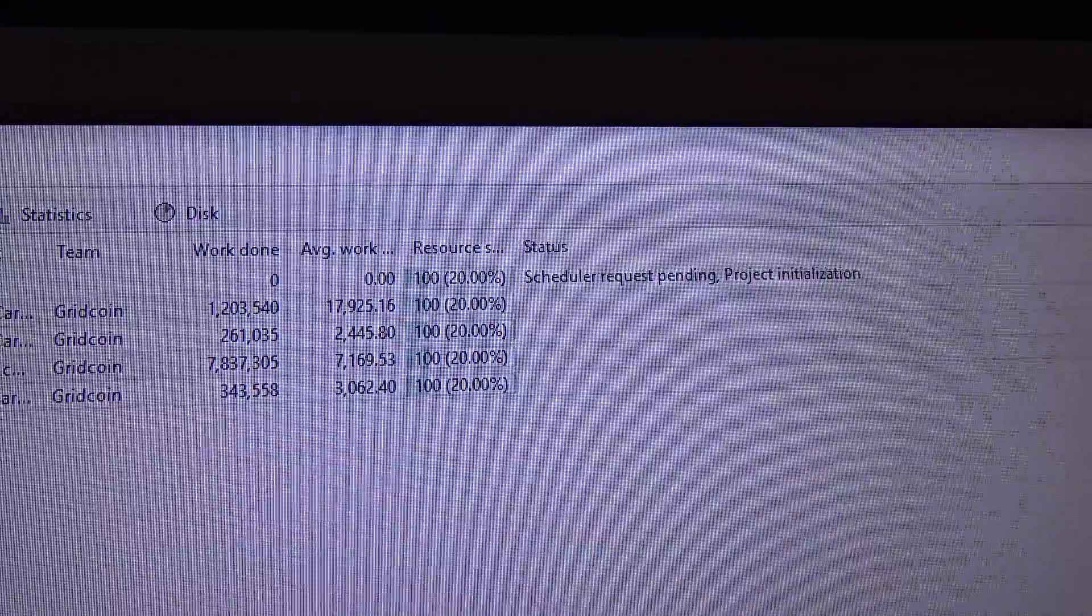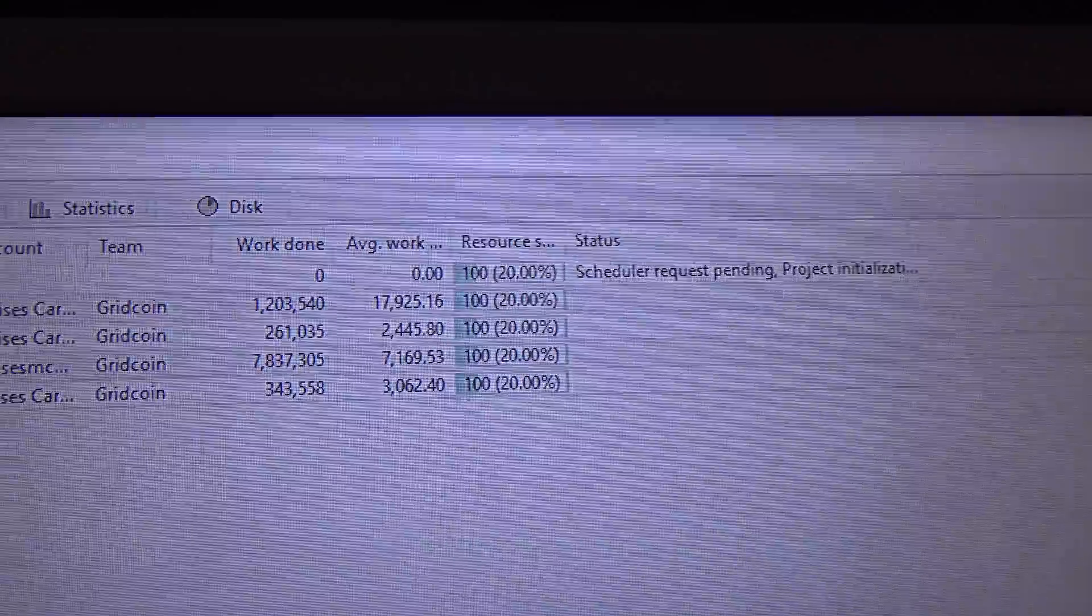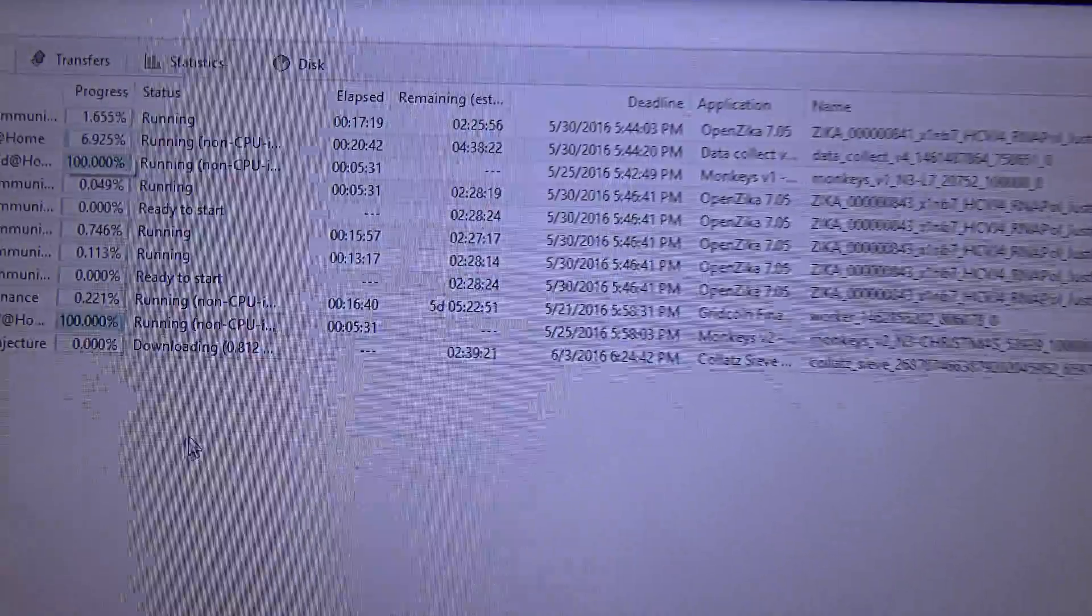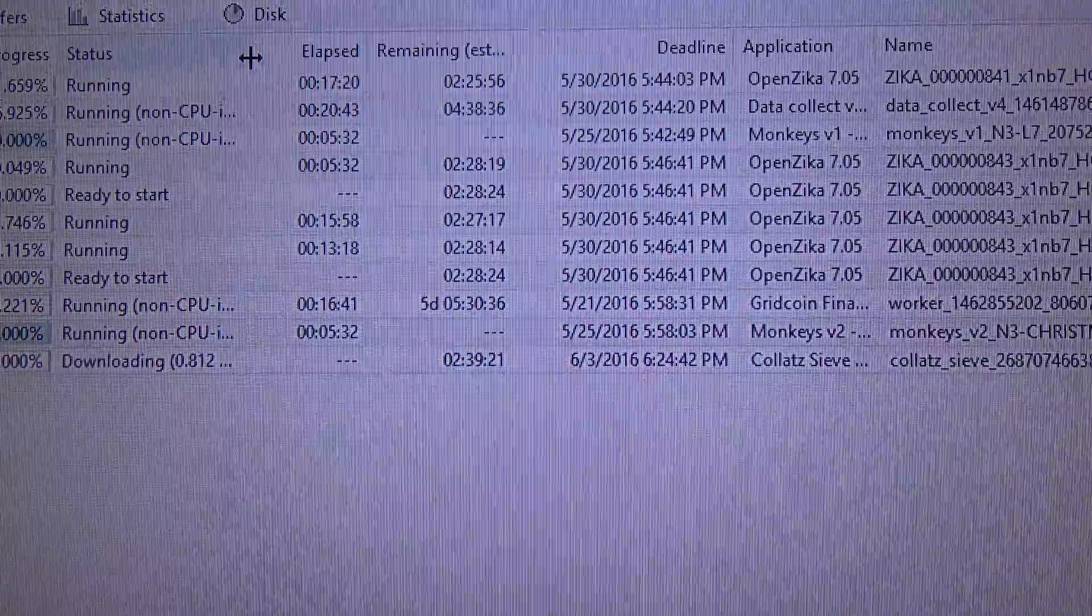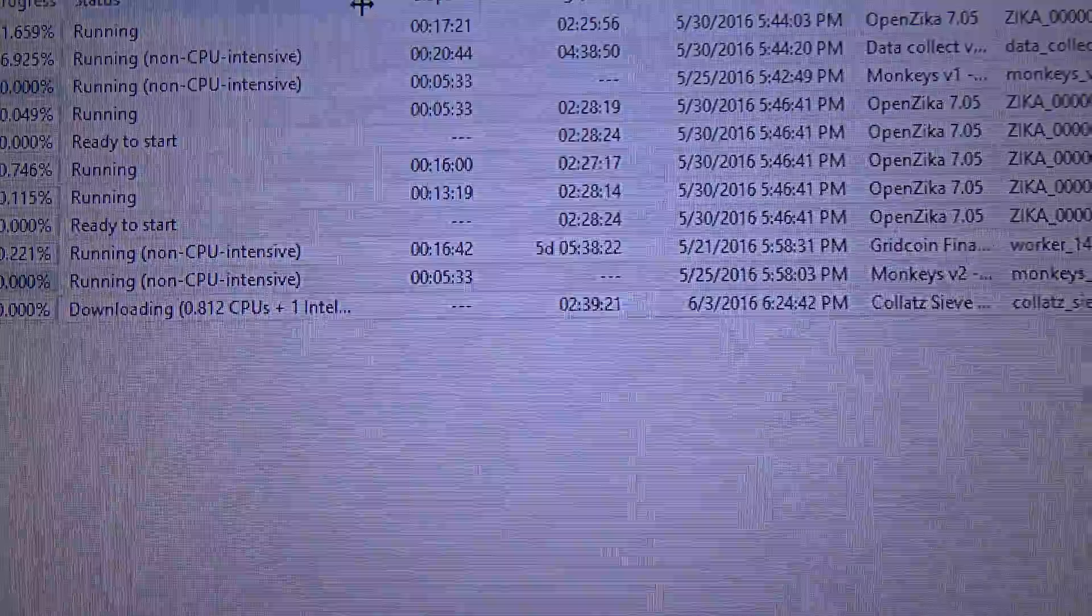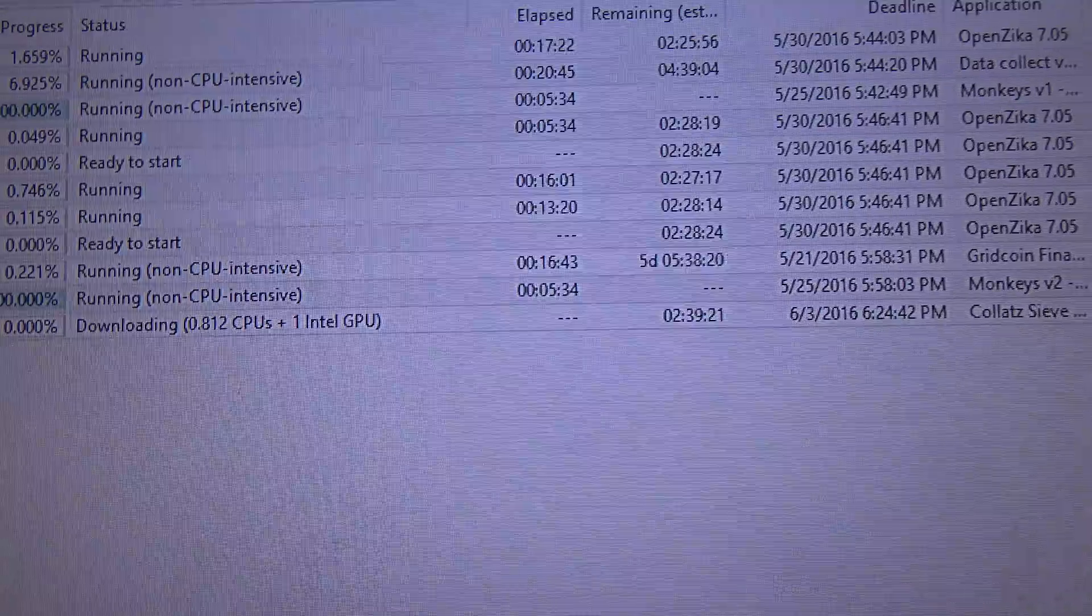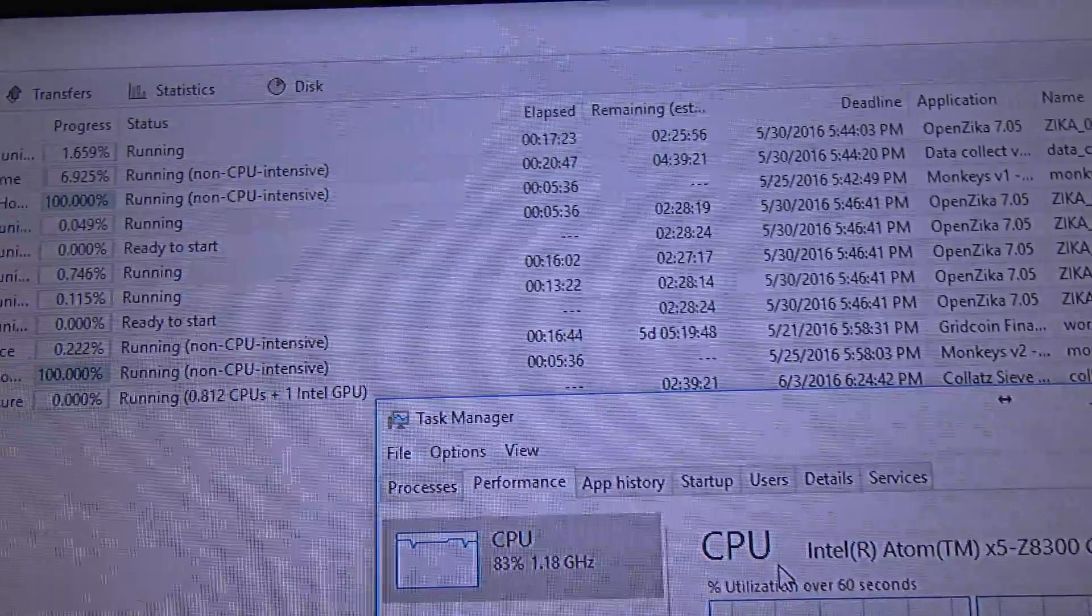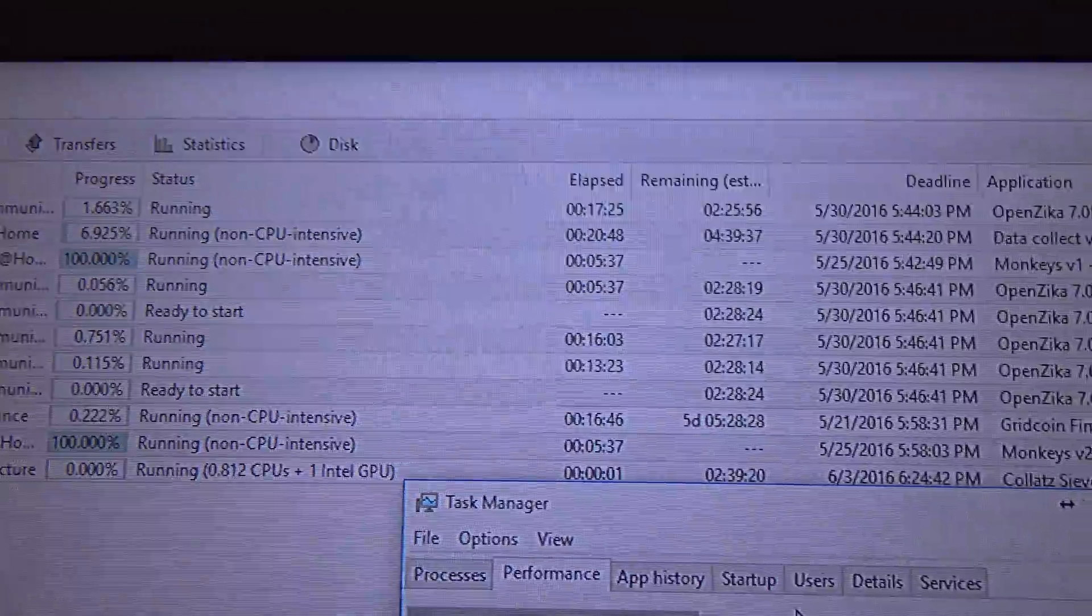It says processing initialization. There we go. It's done, it's been downloading the Collatz Conjecture task. And, I'm going to put here the task manager.